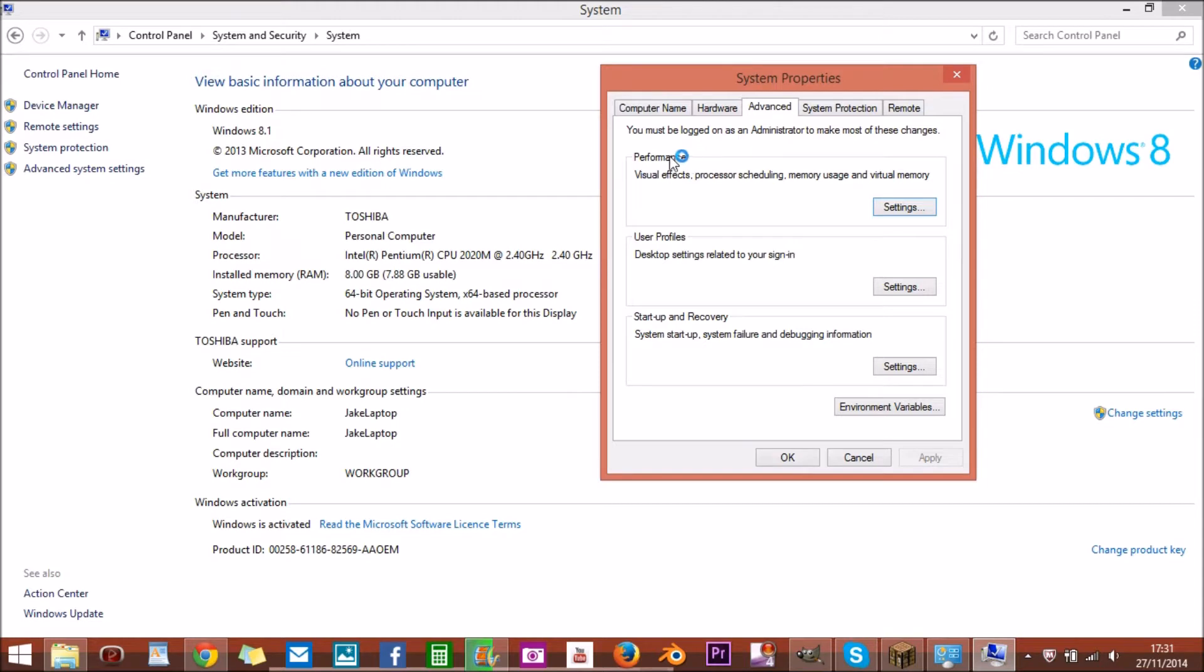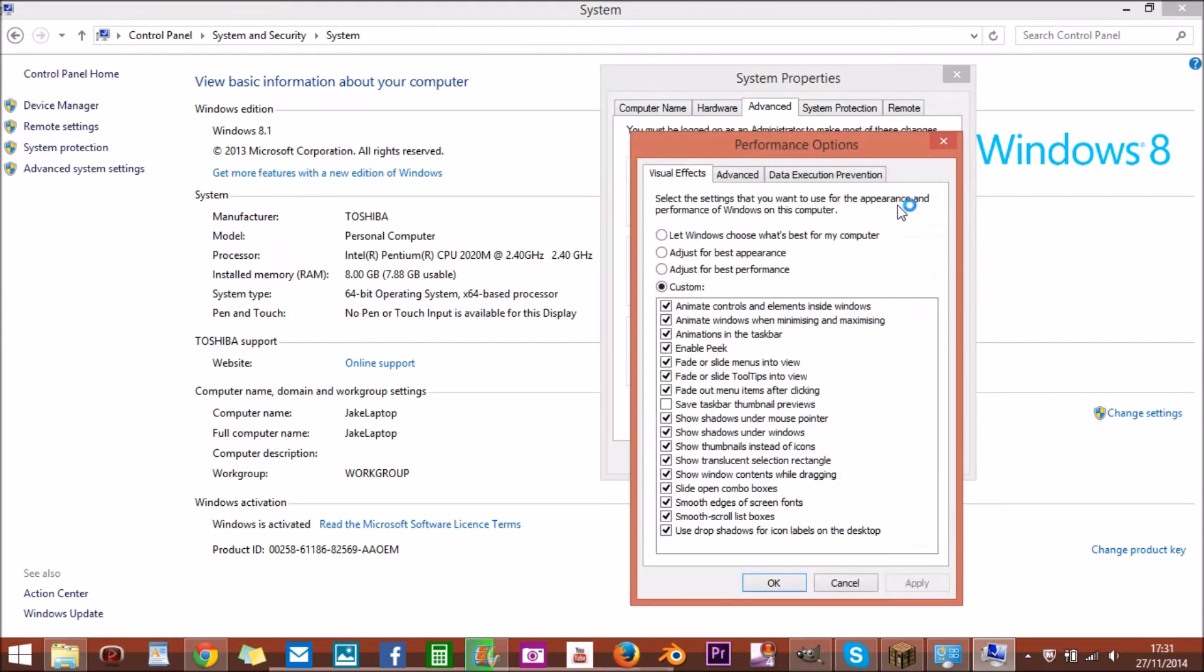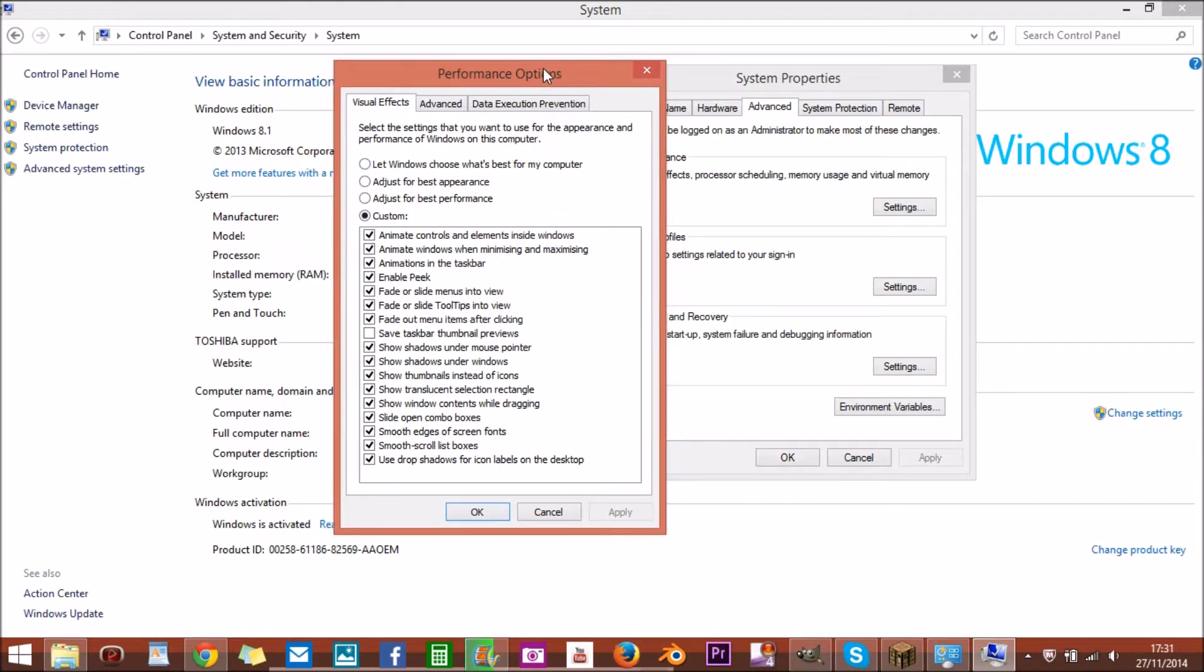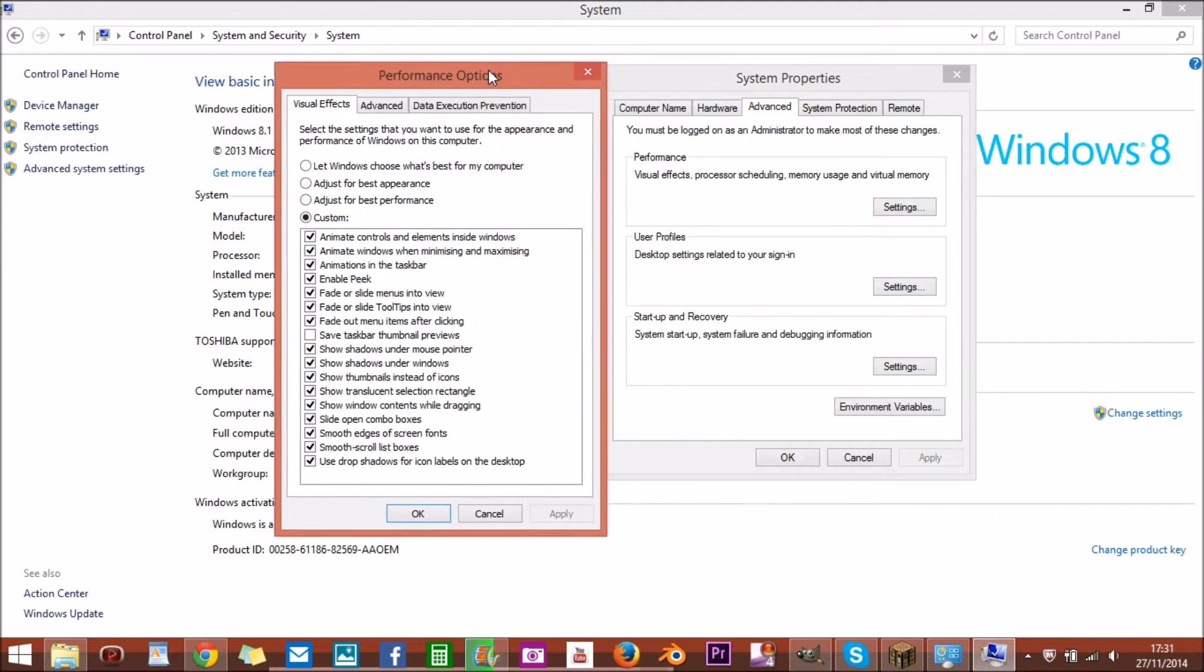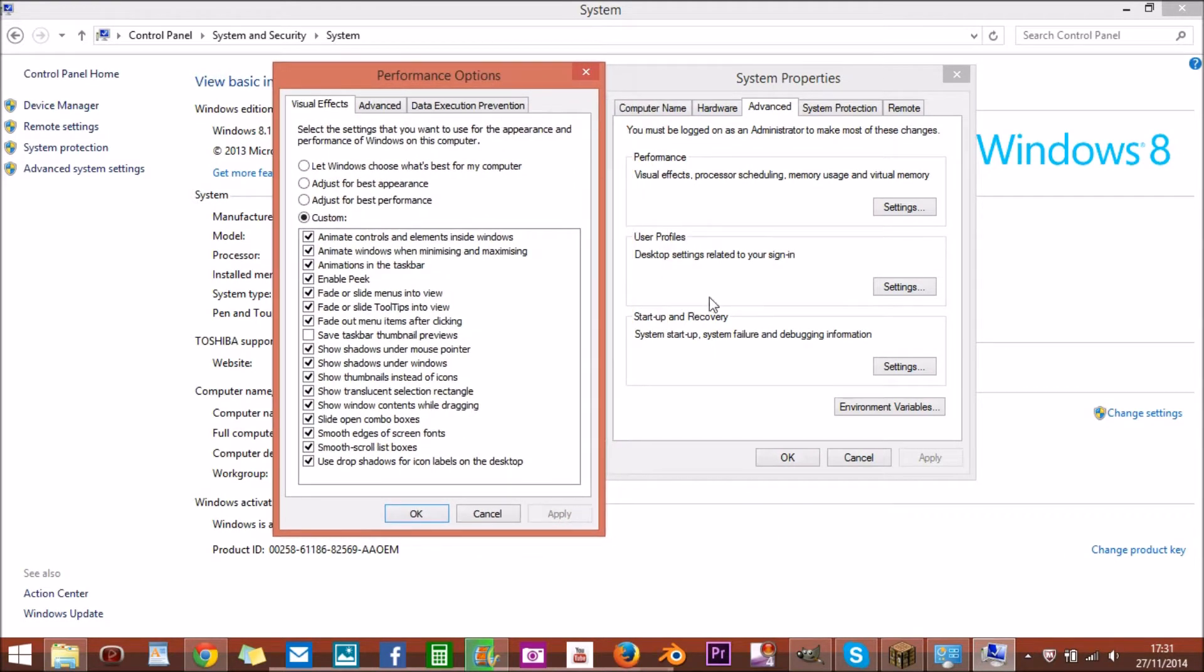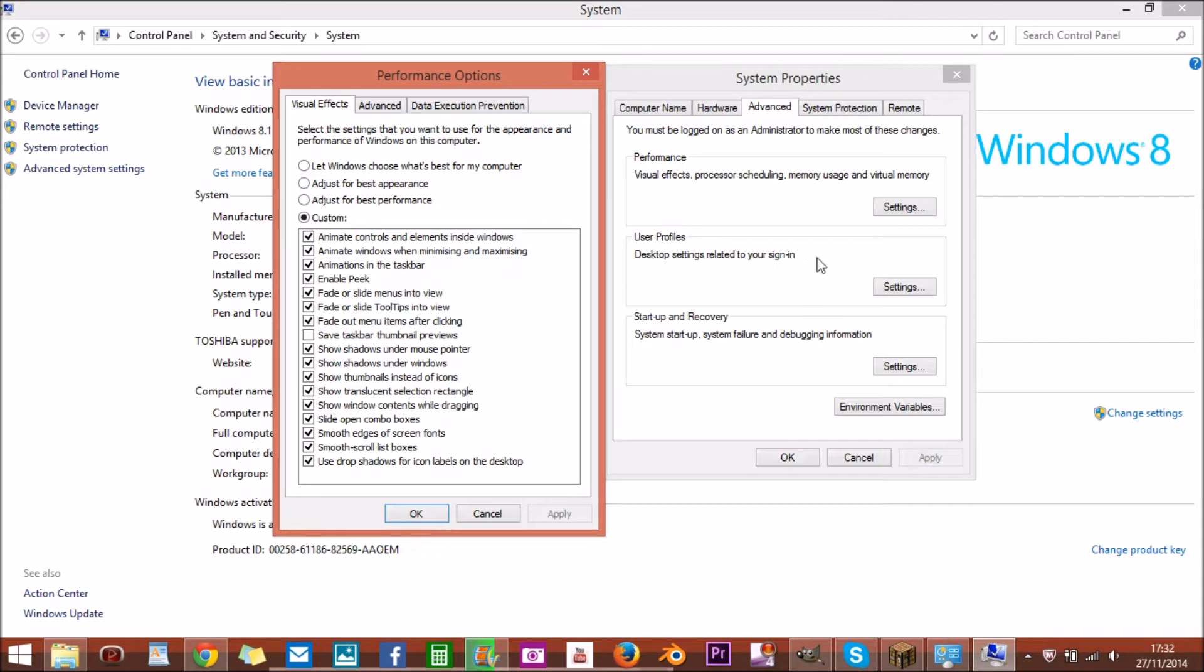Then go on this performance there and click settings. Then you'll get another window and then it'll either be on let Windows choose what's best for my computer or custom because I've customized it. But instead you want to click on adjust for best performance. Click that and then click apply.